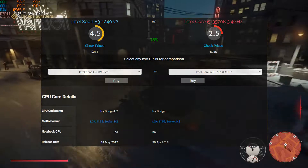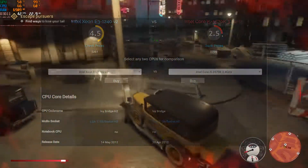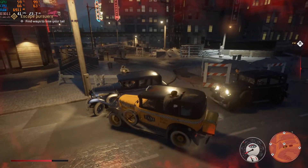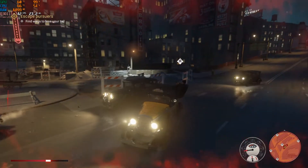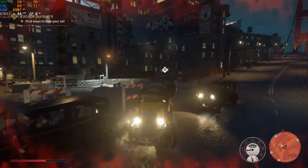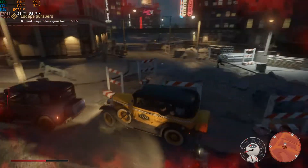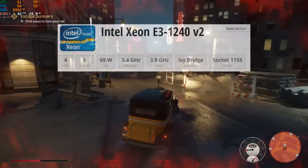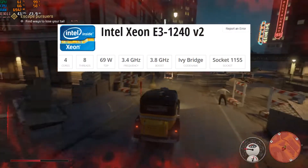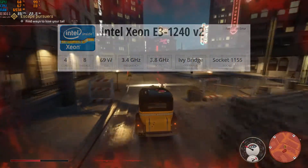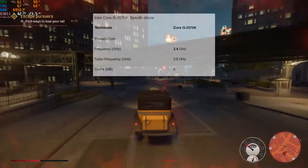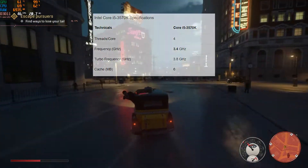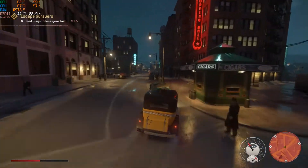Both of these processors were launched in 2012. Both have a base clock of 3.4 GHz and a boost clock of 3.8 GHz. The Intel Xeon E3-1240 V2 has four cores and eight threads, while the Intel i5-3570K has four cores and four threads.